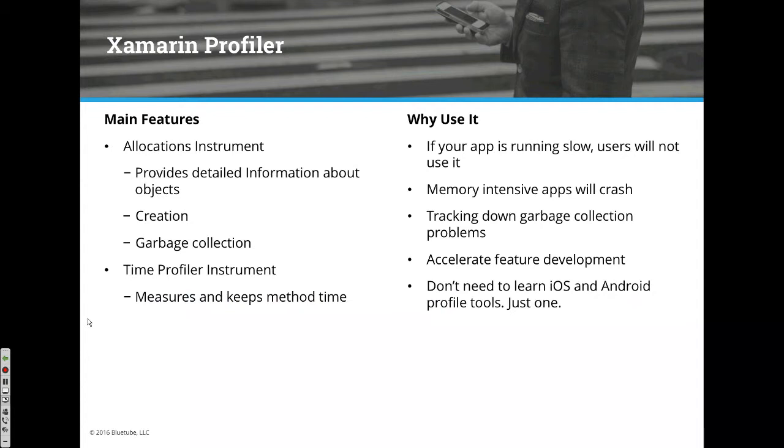For allocations, you could go to a details page in your application. Say you've got a list, you click on an item in the list, go to the details page, and then go back and forth to see if memory is being consumed and freed up appropriately.